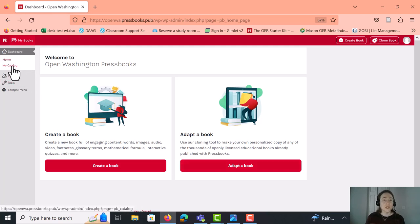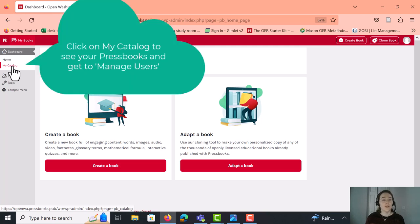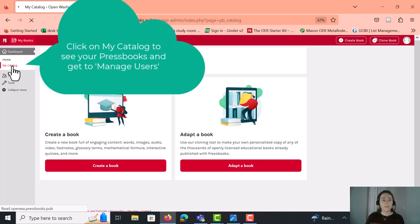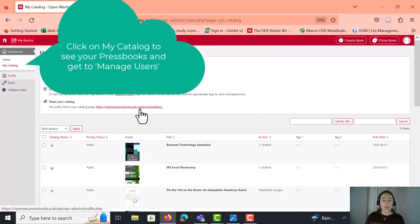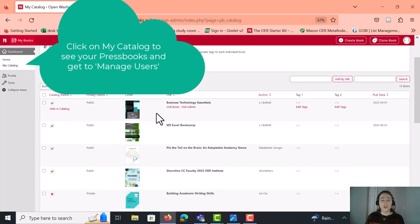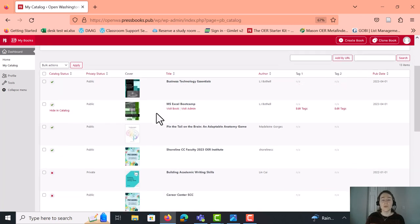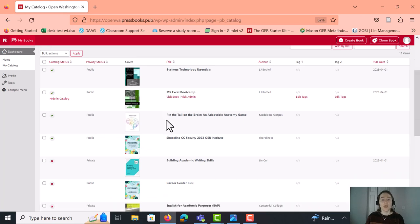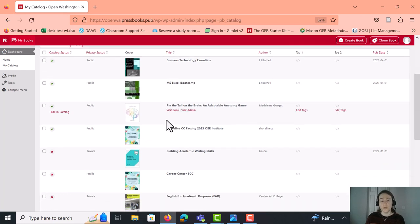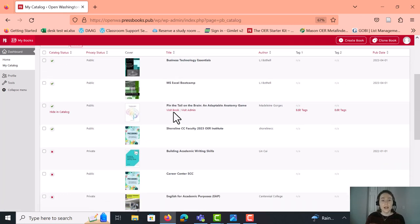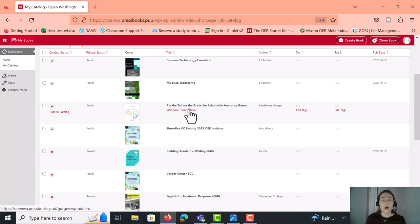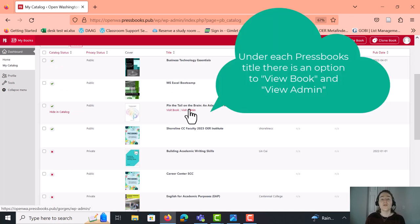So once you actually have a Pressbooks started, you should have something available under your catalog, which is under My Catalog. And just to show you, this is the catalog. This includes materials that I've adapted from Pressbooks. This includes materials that your peers at Shoreline Community College have created. And just to show you, when you look under each title, there is an option to visit the book and there's also an option to visit admin. And that's what you need in order to add users to your account.